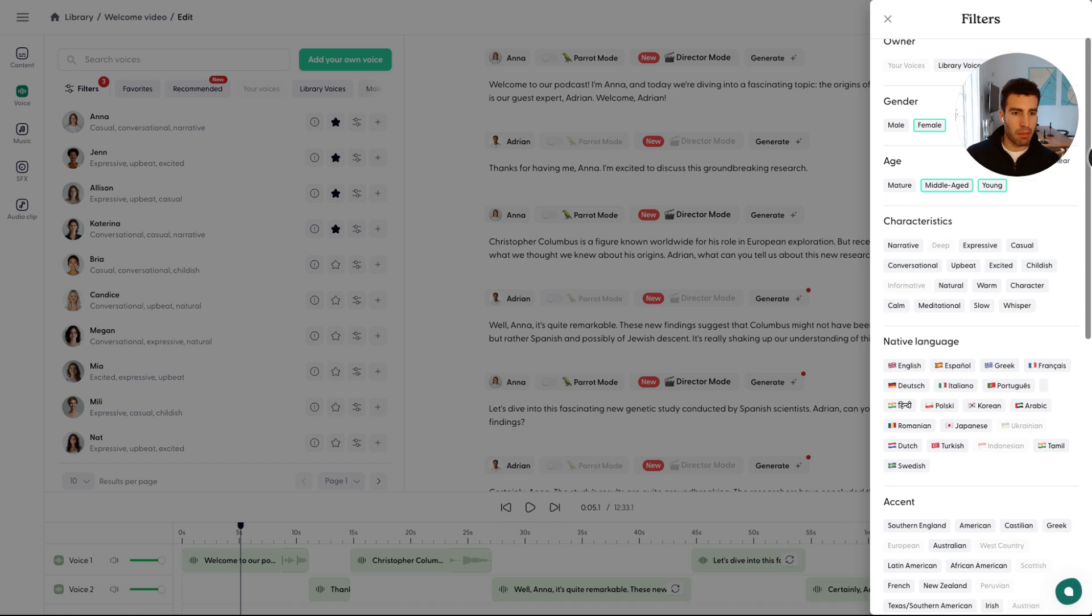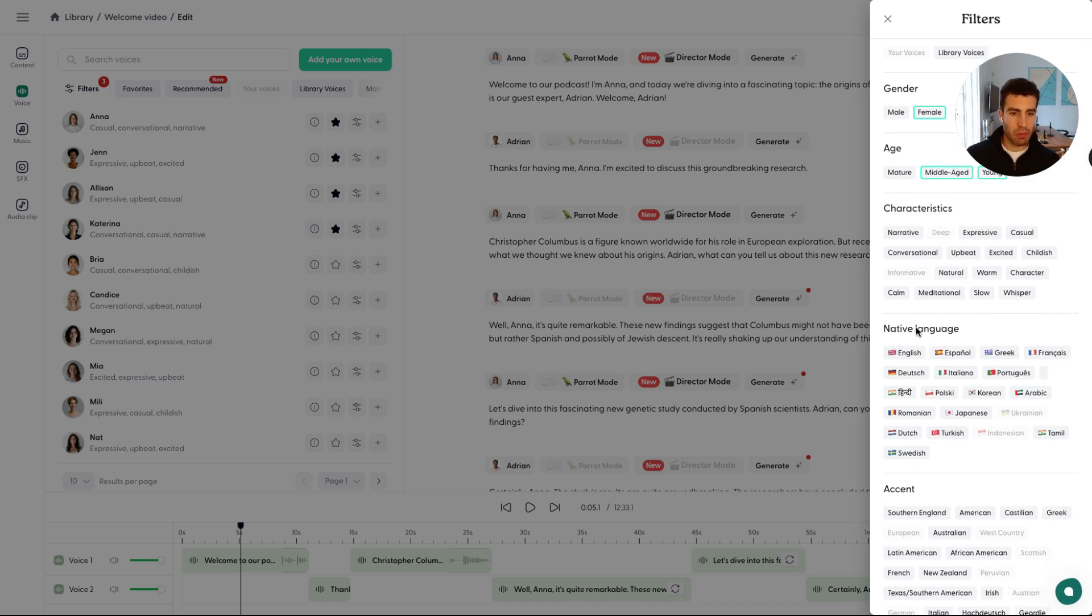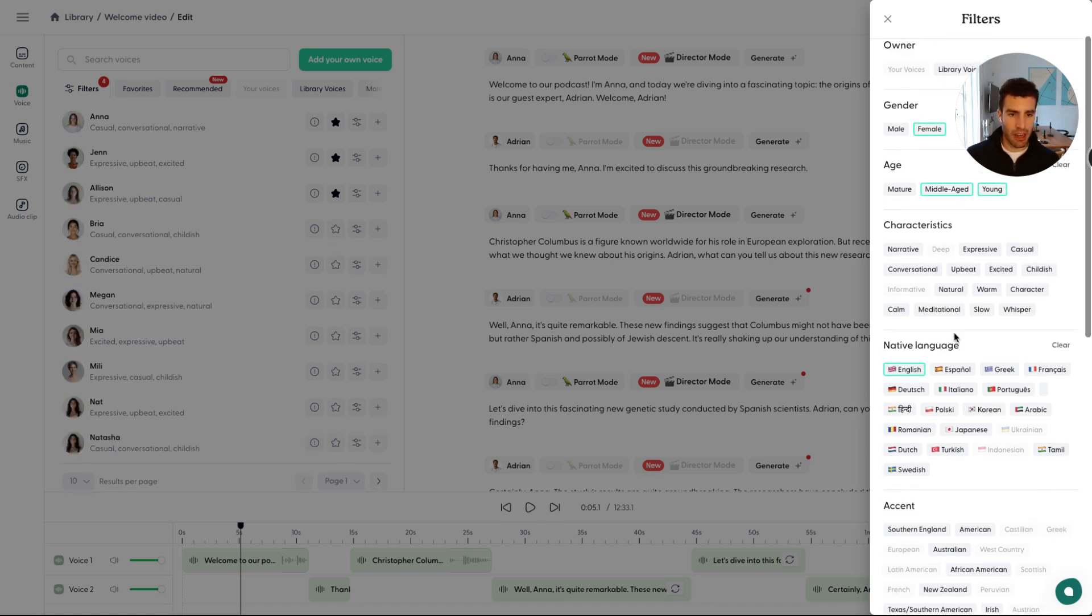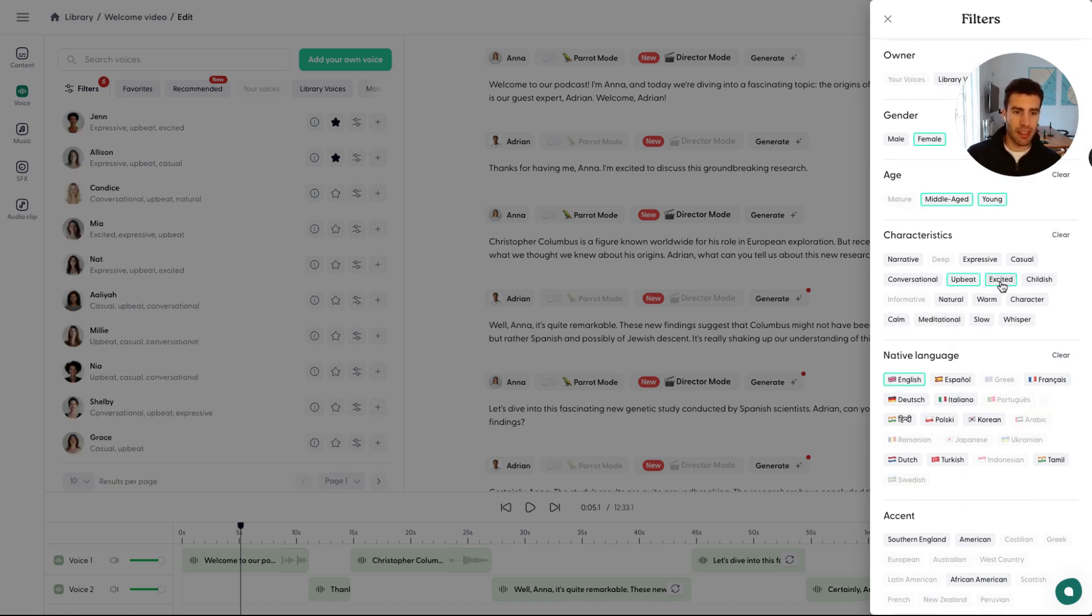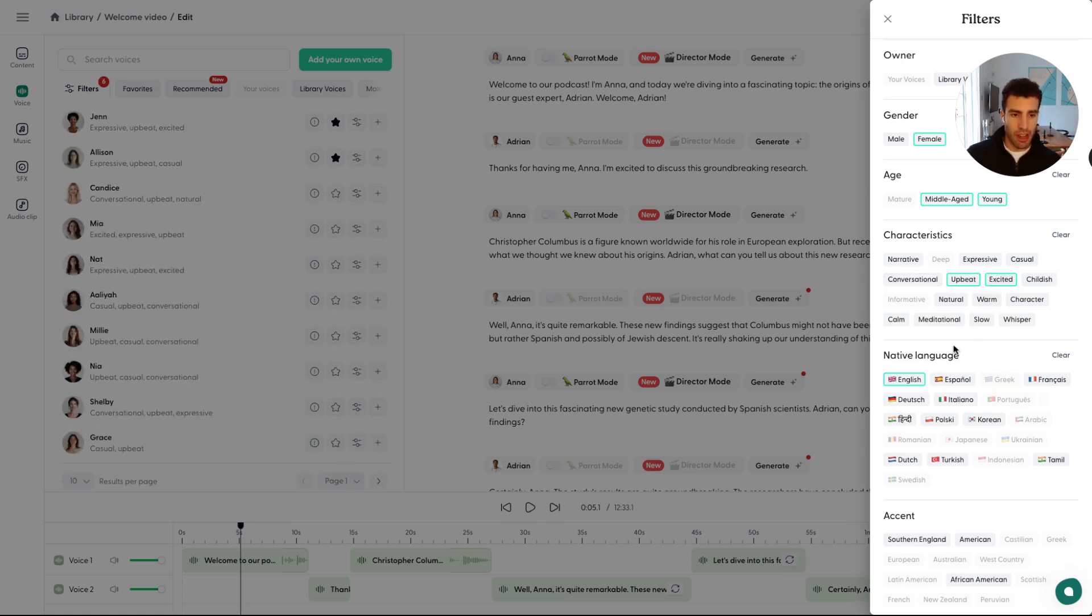And maybe you want the native language to be English? I'll share in a sec what that actually means. Some characteristics here, upbeat, excited, maybe conversational as well, or maybe just leave it to upbeat and excited for now.